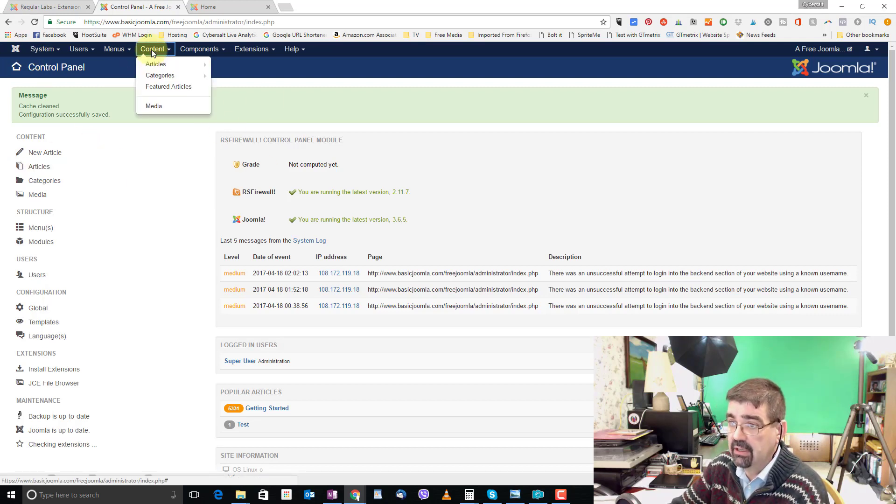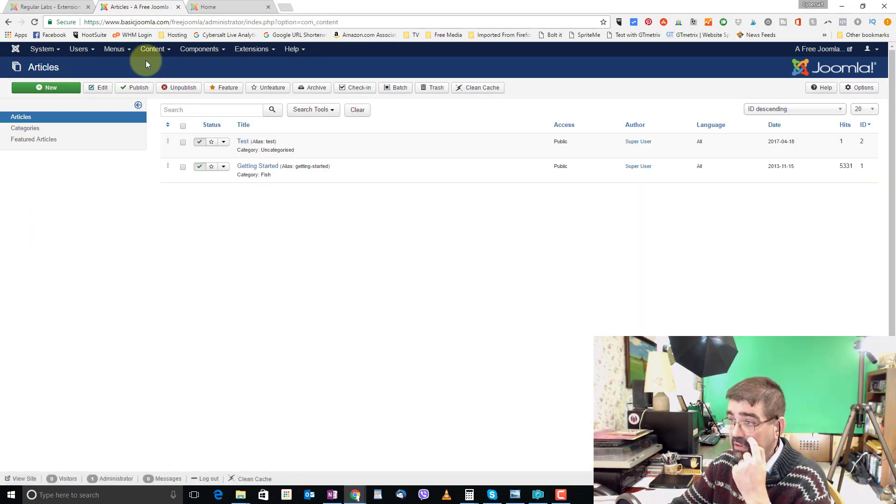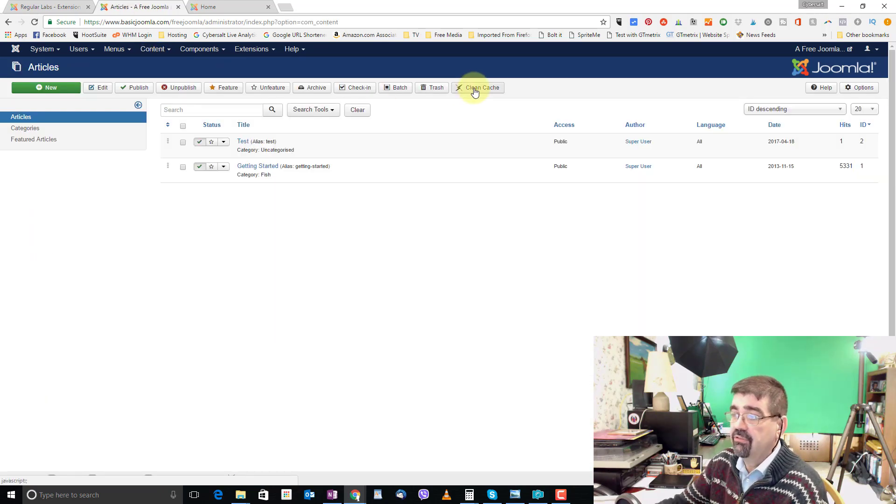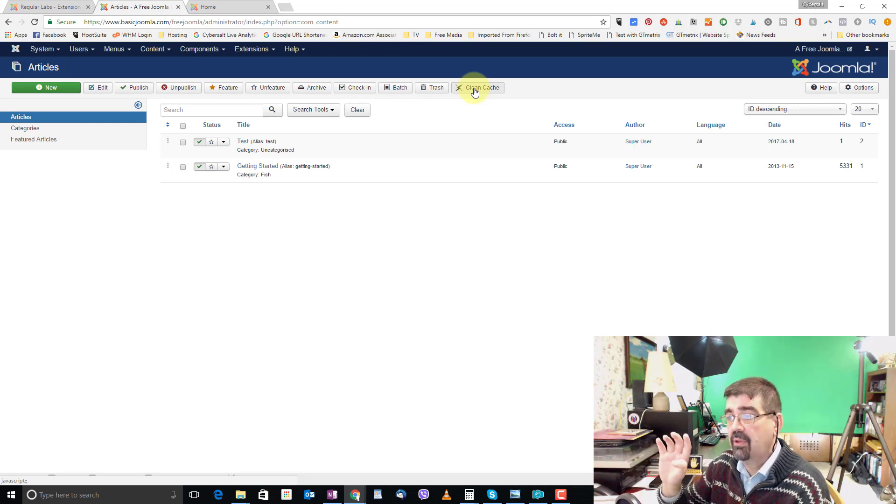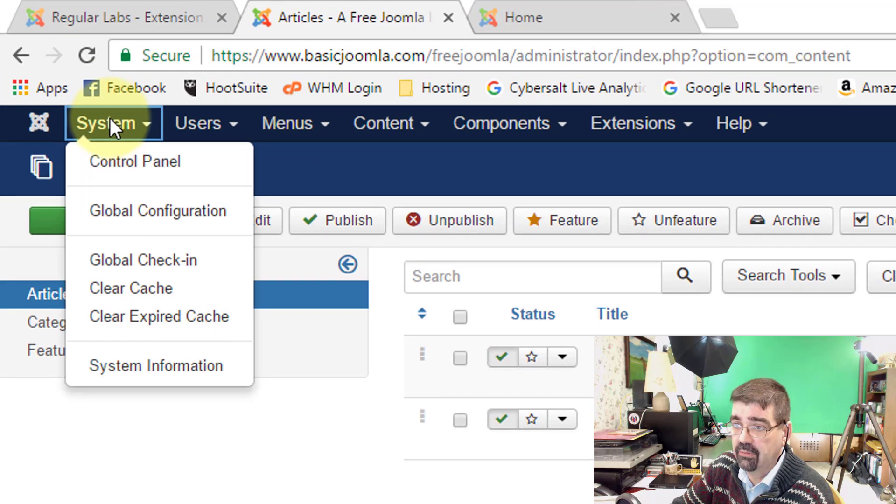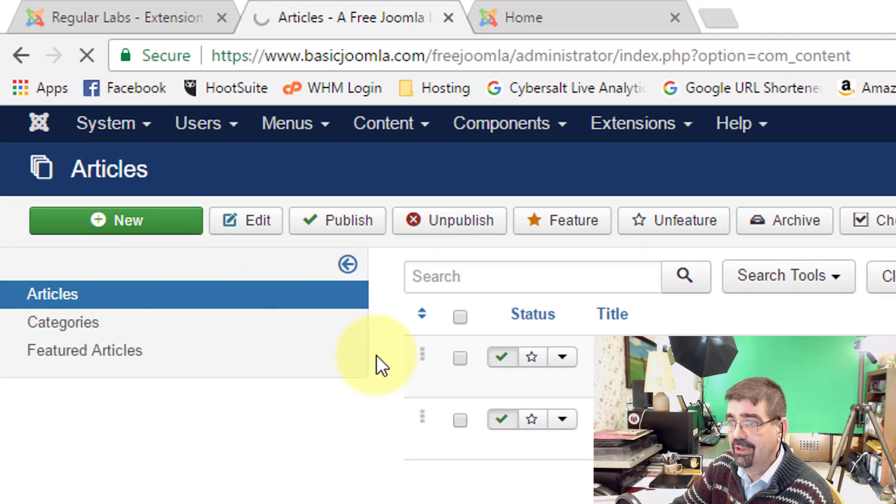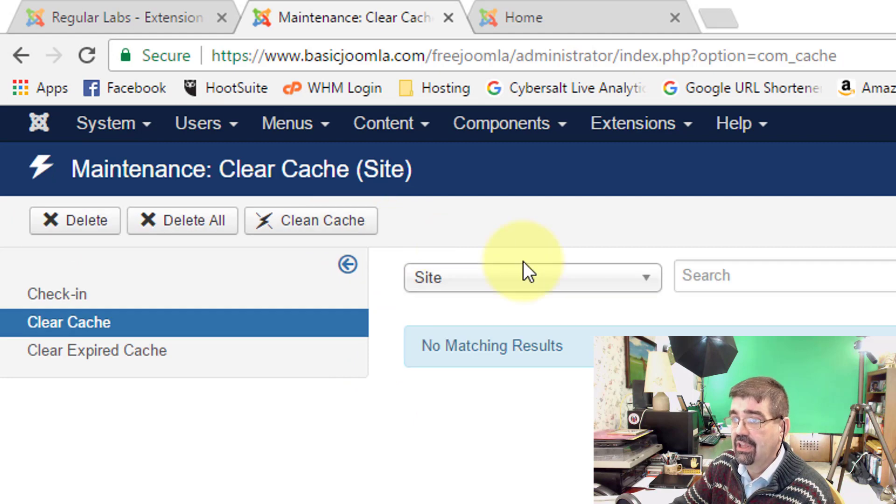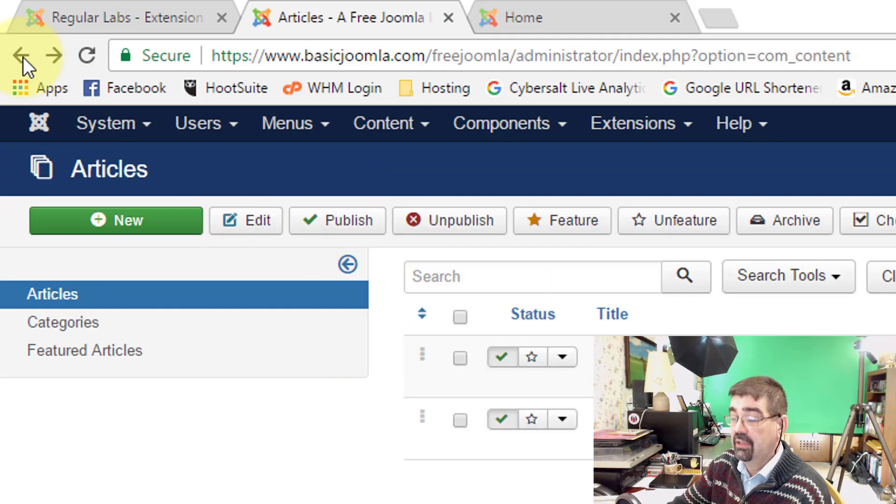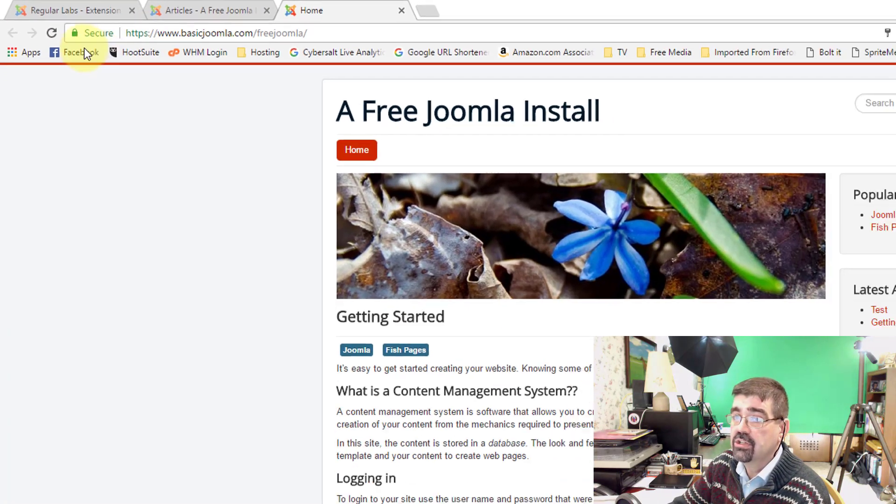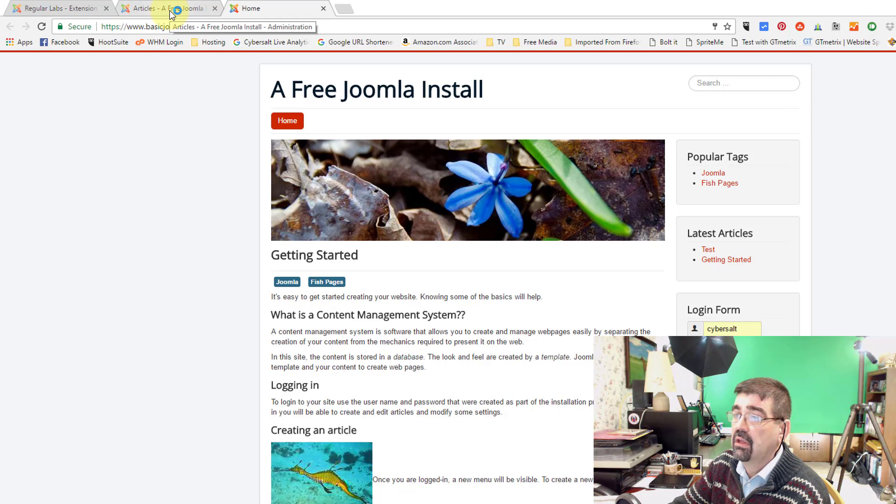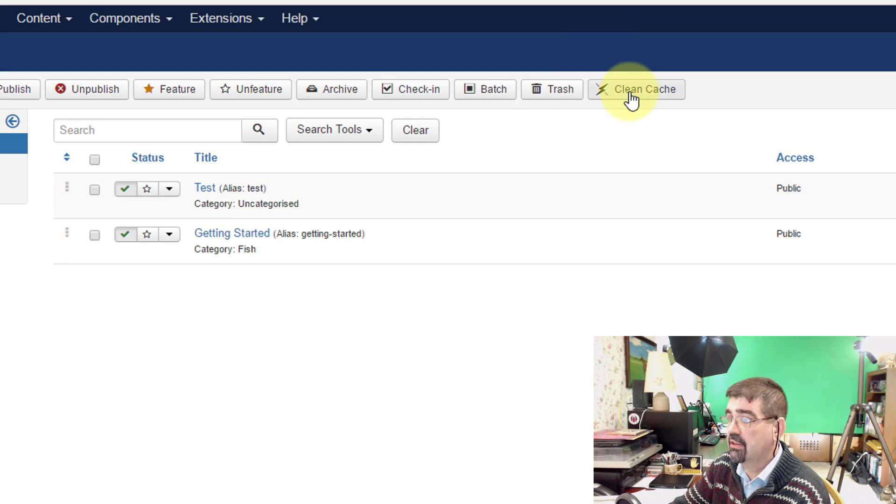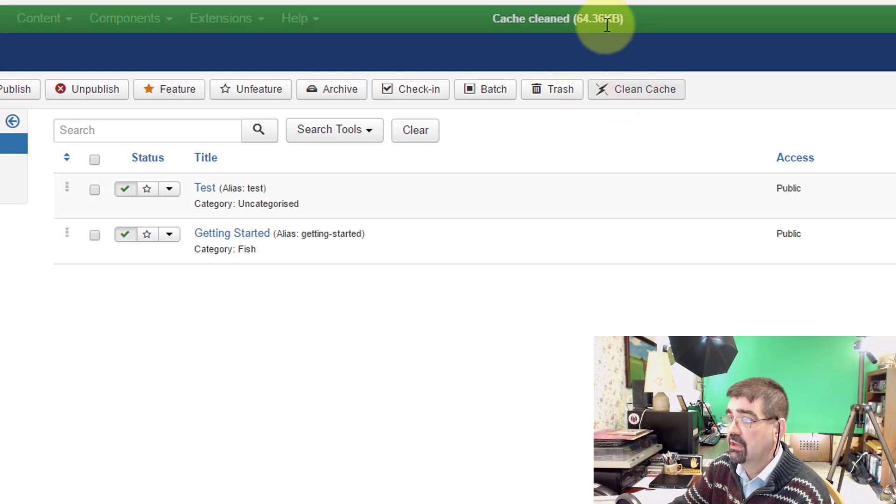Notice the clean cache button was there at the top but on the main control panel it doesn't appear. But other panels like content articles or other screens it does show up here to the right. If you need to clean the cache and that button does not show up where you're working on the site of course you can always go back to system clear cache and then go through the options there of selecting what you want to clear or deleting all if the button doesn't show up. Now when we refresh the front end of the site we can go back and I will then clean the cache and we'll see just above that the size of the cache that has been cleaned. Clean cache 64 kilobytes.